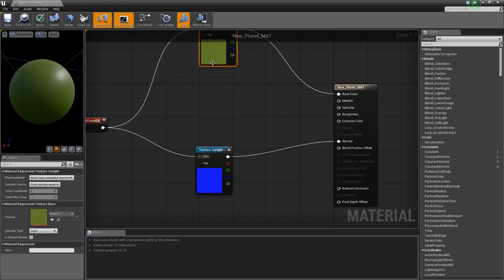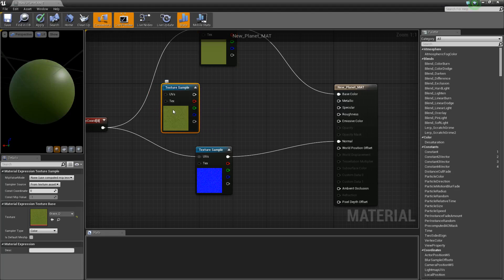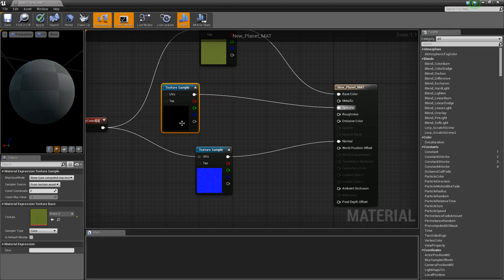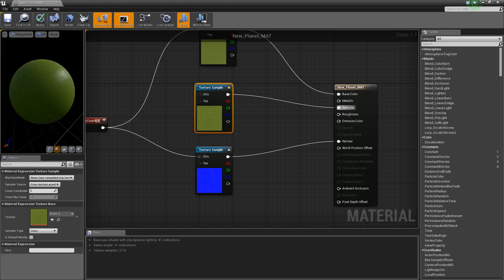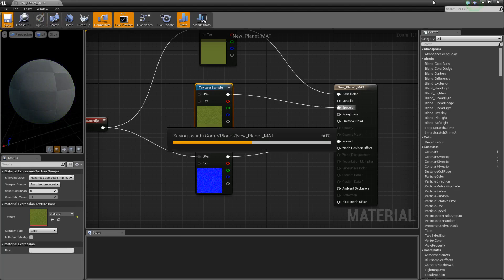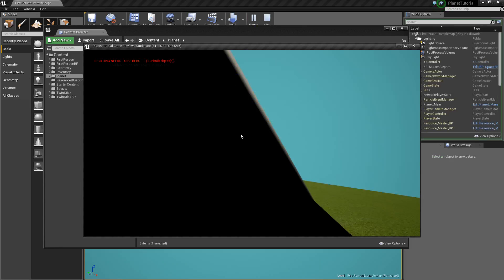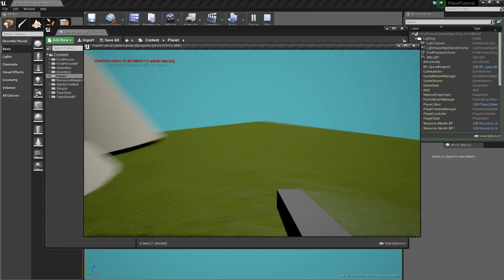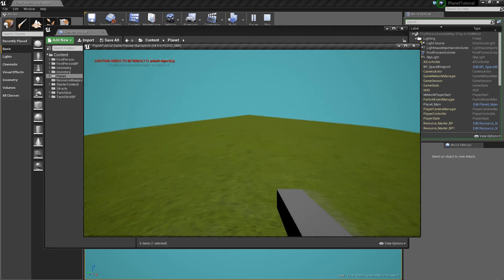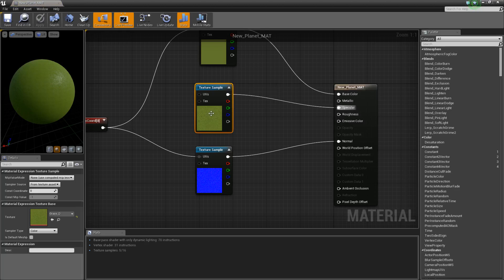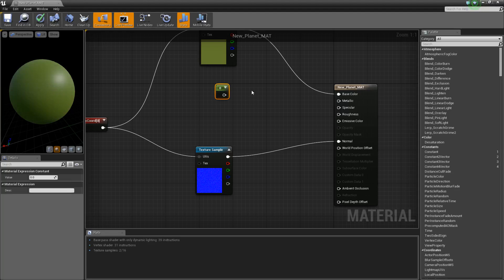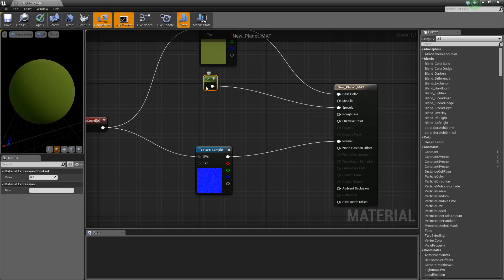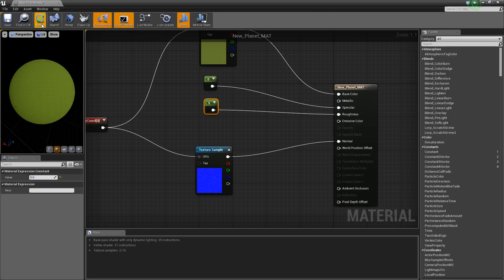One little thing extra that you could do is, you could also plug this into Specular. So, you get a green shine instead of the white shine when the sun looks at it. If you don't want to shine at all, oops, you hit, hold one and left click, it'll give you what's called a constant. And you can set it up so it doesn't have any shine and it has a lot of roughness.